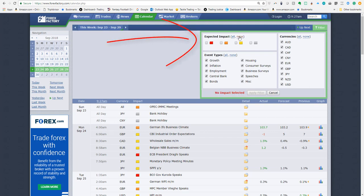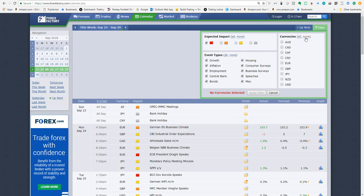Click on none. Re-click on the red impact for the most important events. Click on none for the currencies and then select the US dollar.